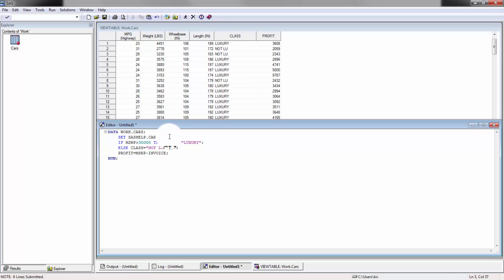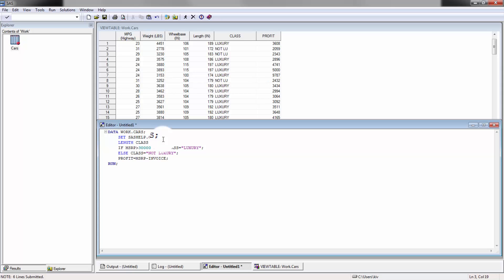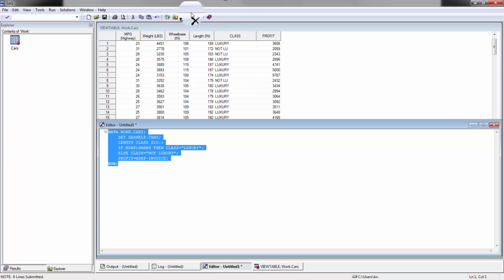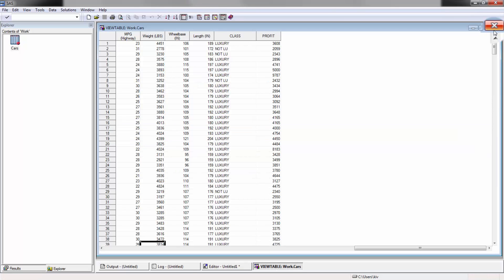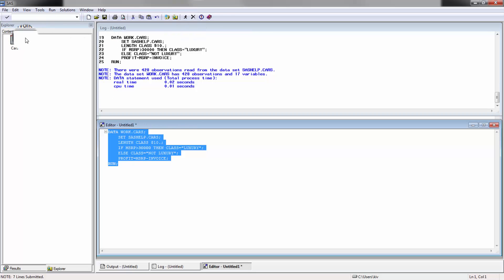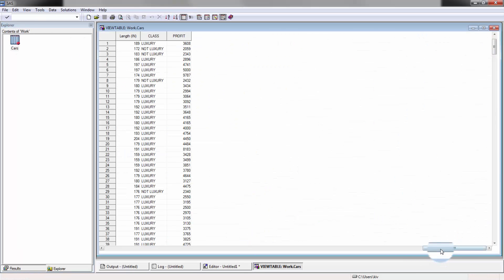A couple of ways you can fix that — obviously you can add additional spaces to increase the length. I'm going to cheat a little bit since we cover basic formatting in lesson six. We're going to use a length statement: length class $ 10. You don't have to know exactly what it does right now since we'll cover it in future lessons. Now you'll see it correctly says 'not luxury'. Perfect.